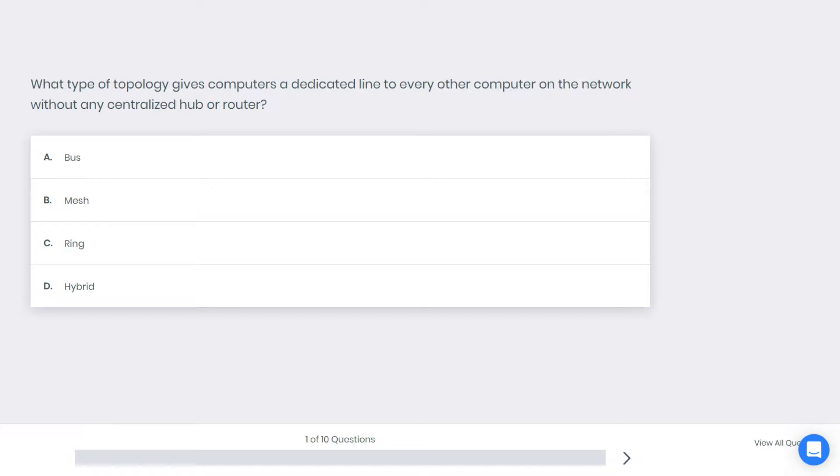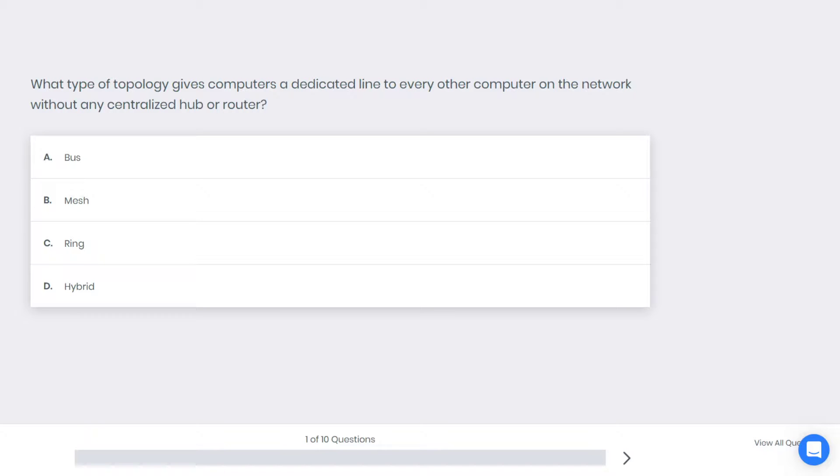Hey what's up everyone, welcome back. This is Joe, we're here in CompTIA A+ practice test, so let's get started. For the first question, what type of topology gives computers a dedicated line to every other computer on the network without any centralized hub or router? A: bus, B: mesh, C: ring, D: hybrid. What do you think is the best answer here?